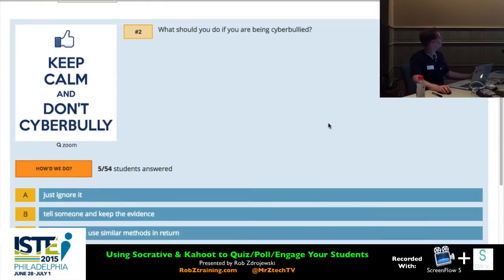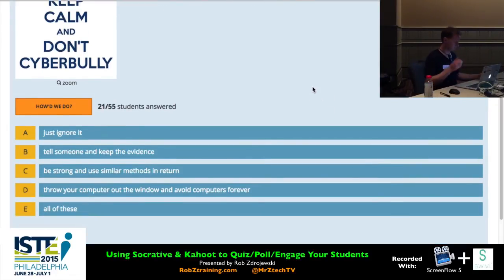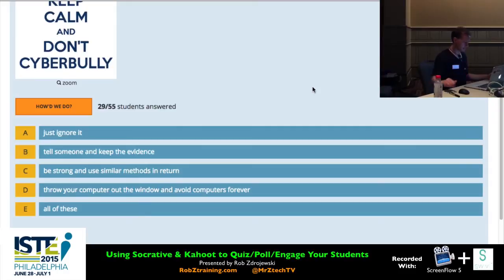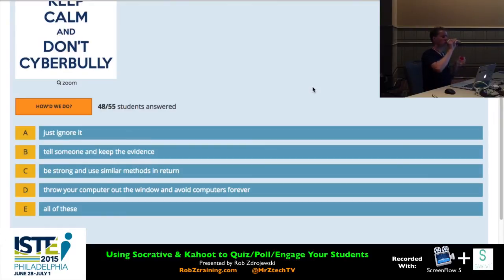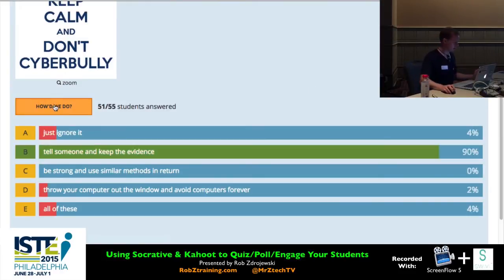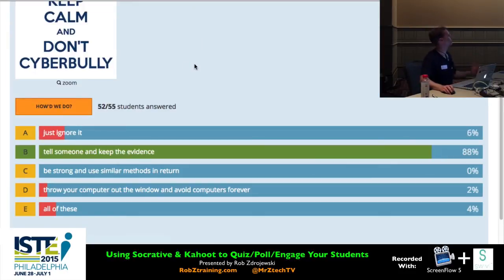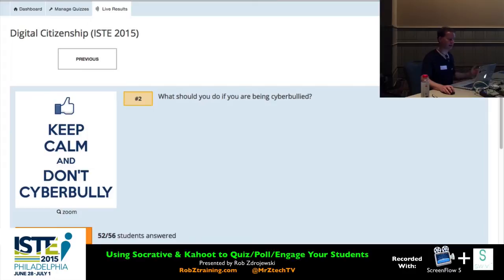Another multiple choice: 'If you are being cyberbullied, what should you do?' We may have some comedy-type answers built in along the way. I hit the big reveal button and the answer is B, with 90% of the room getting that right. At a conference like this, we'd expect majority correct as long as everyone is answering honestly.